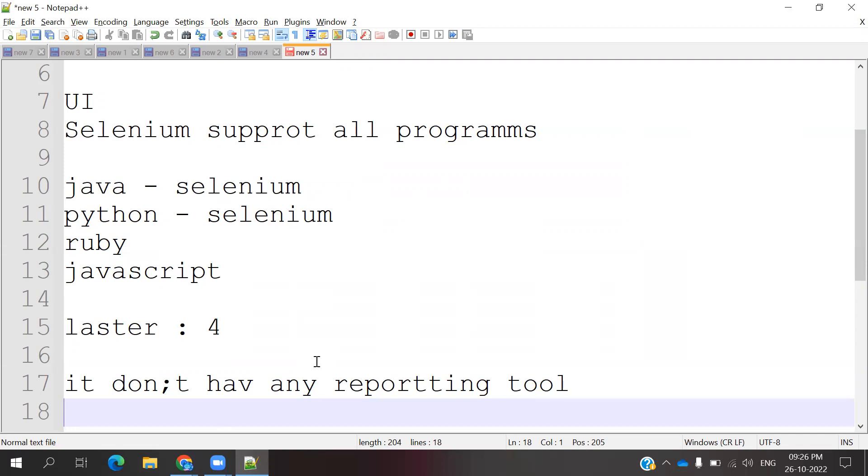This is all about introduction to Selenium with Python. I hope you understand this. If you like this video please like me, please subscribe to my YouTube channel, and don't forget to share with your friends and colleagues. Thank you.